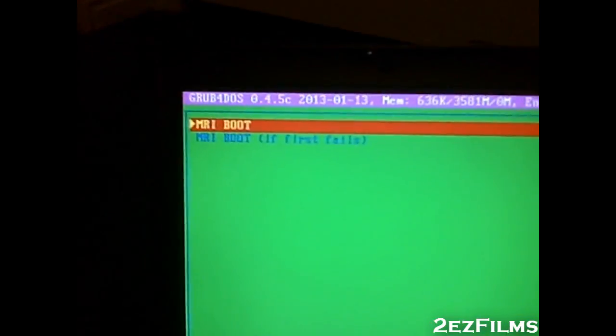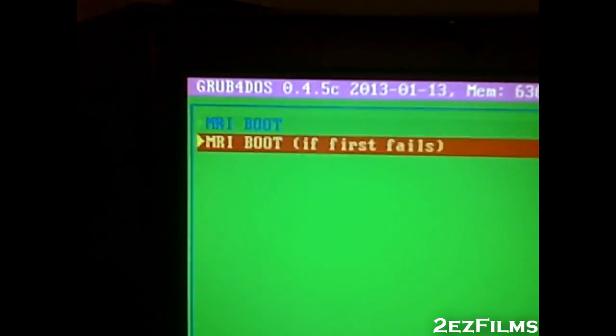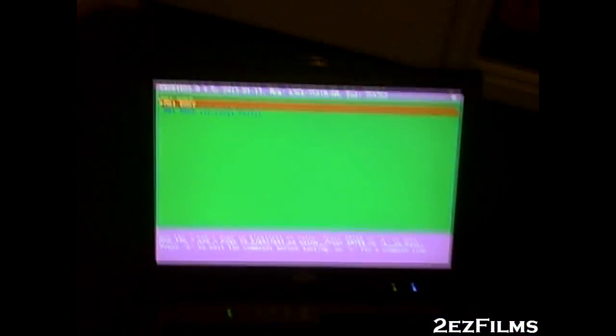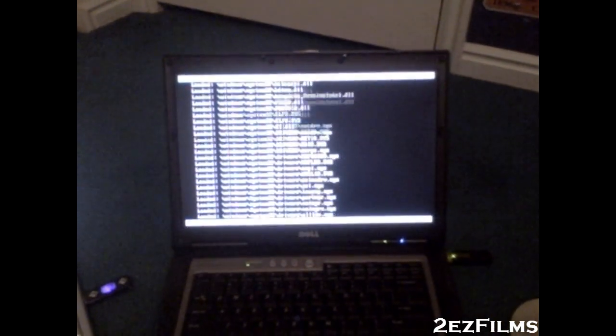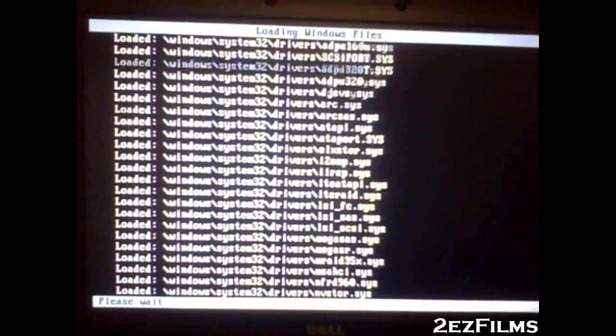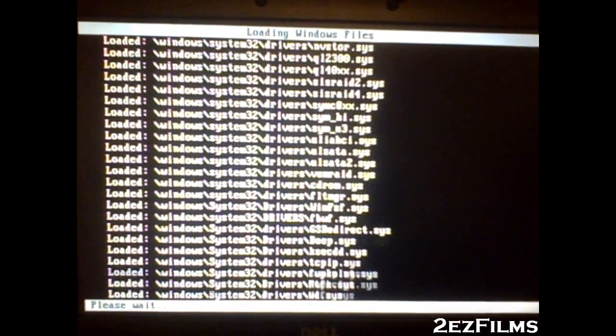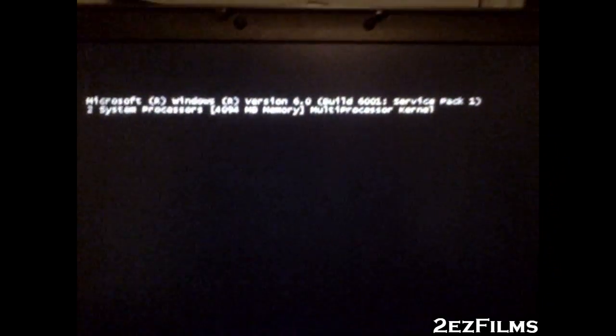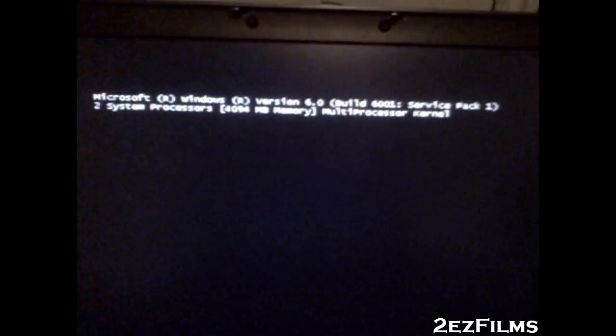This familiar-looking menu appears. You have those two options — try the first one. There we go, we have some activity and the flash drive light is blinking, showing it's loading the files. Here they come.